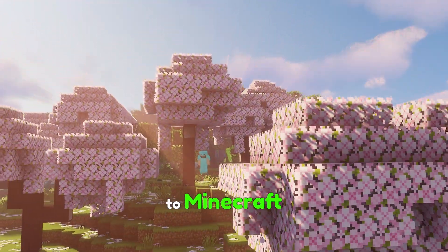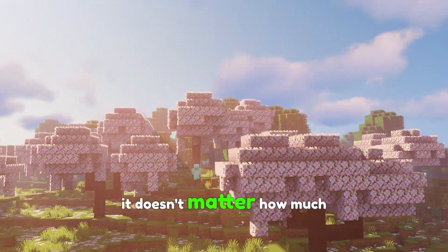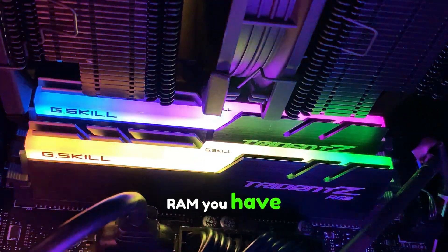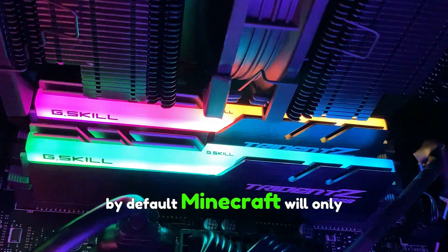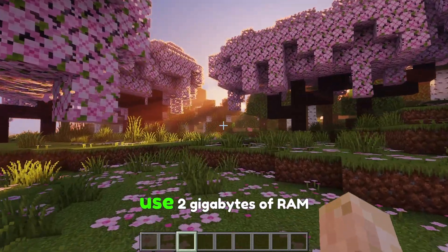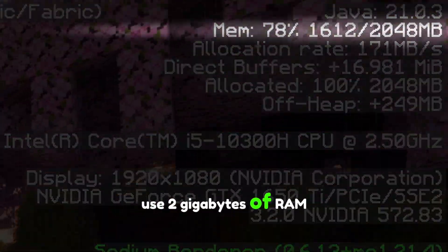How to allocate more RAM to Minecraft? It doesn't matter how much RAM you have, by default Minecraft will only use 2 GB of RAM.